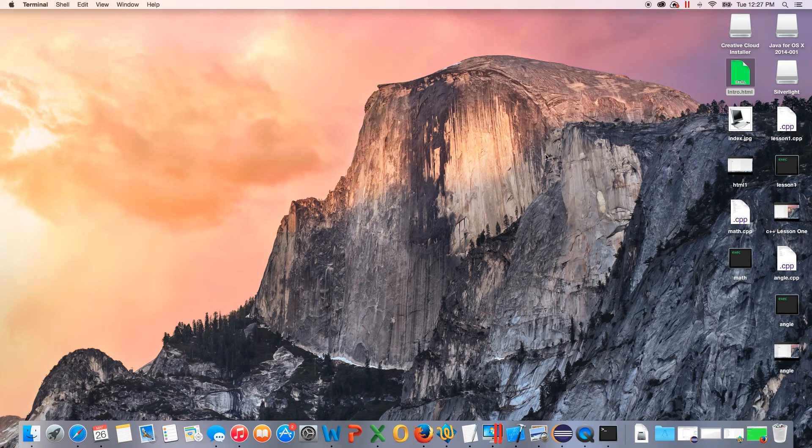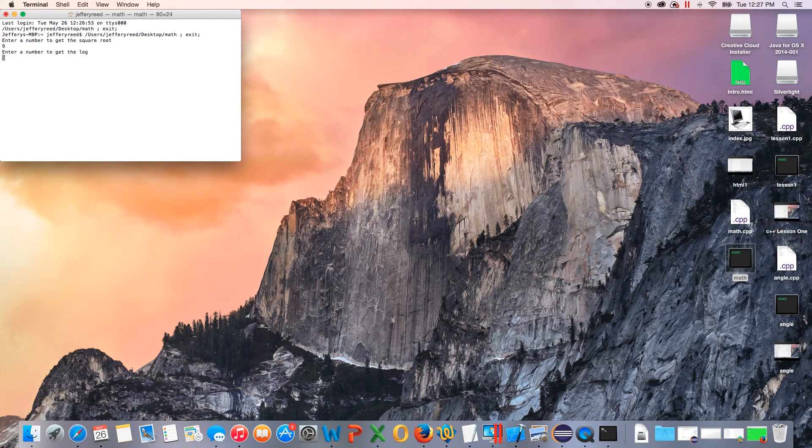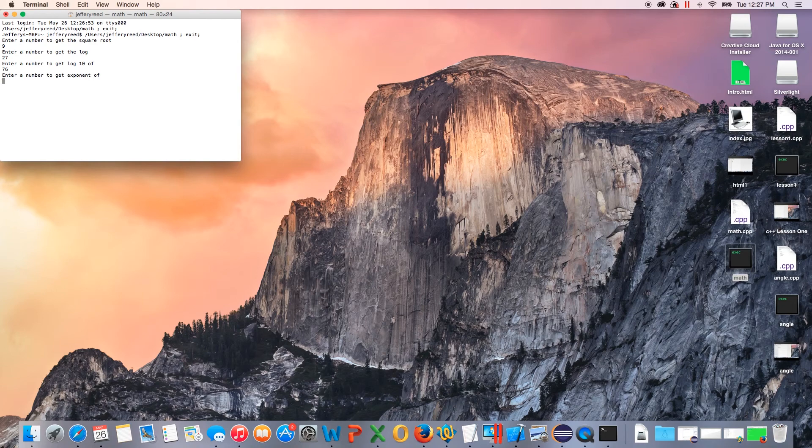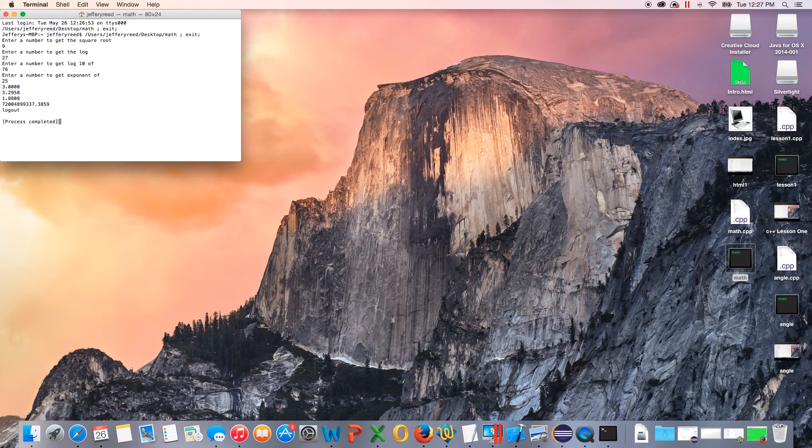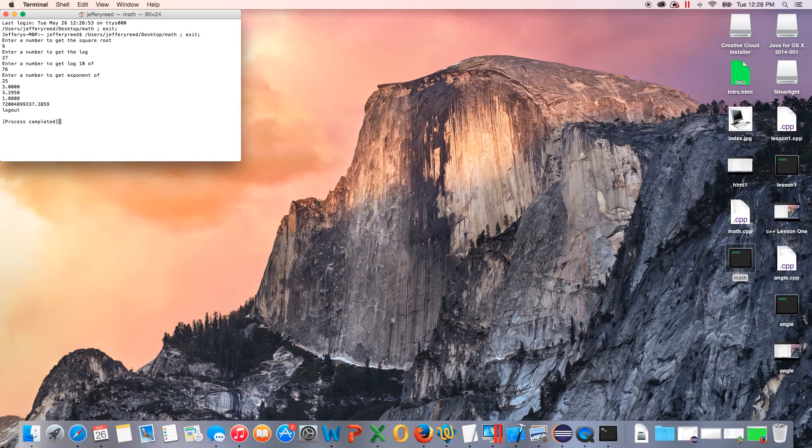We got some big screen here, sorry, that's for my HTML class. We'll just check it out here. So what's going on, enter a number to be square root. So we want, let's do an easy one, nine. Enter a number to get the log, we'll do 27. To get the log10 of, we'll do 76. To get the exponent of, we will use 25. So there we go, and that gives us the output. So we've got three, which is the square root of nine, and gives us the log of 27, the log10 of 76, and the exponent of 25, which is a bunch.